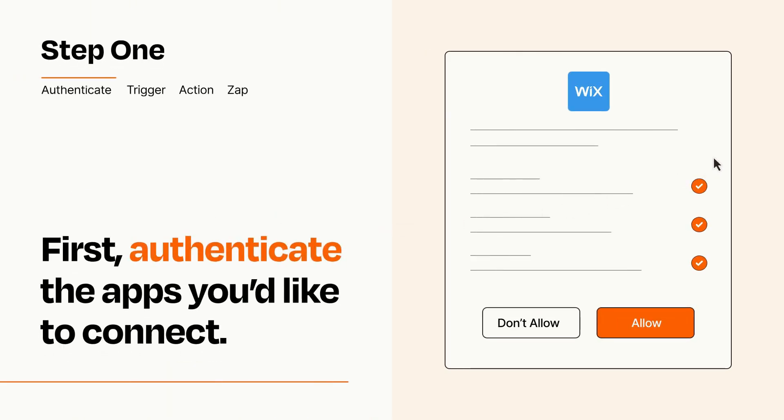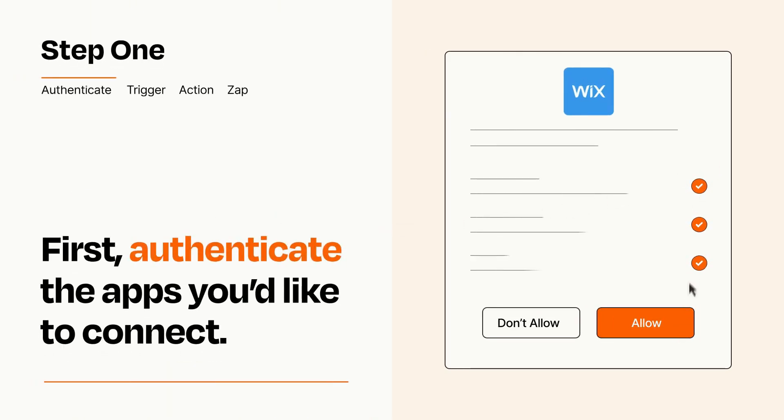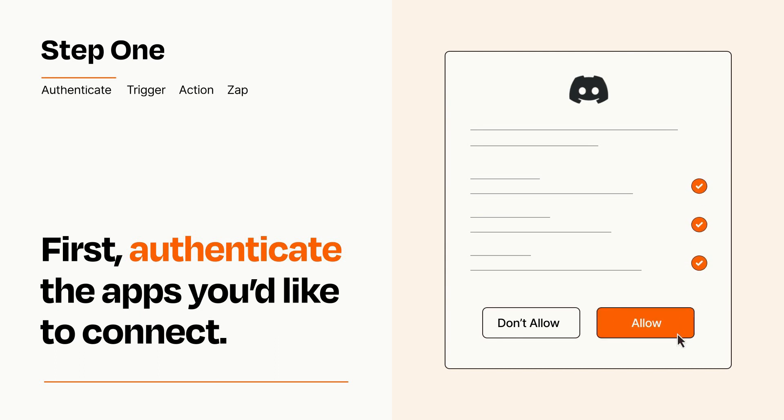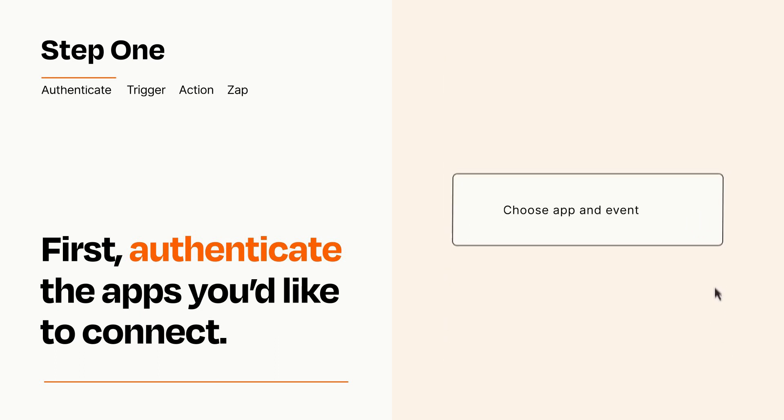To get started, you'll just need to authenticate your apps, which takes just a few seconds. Zapier meets industry standards for encryption when connecting with each of your apps.